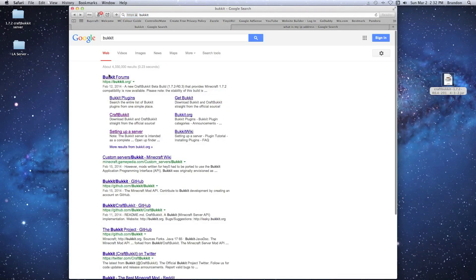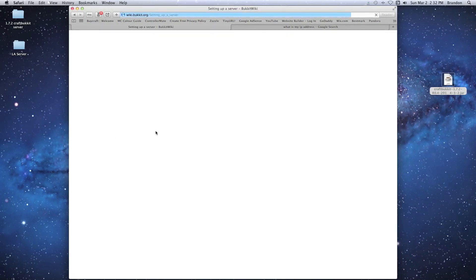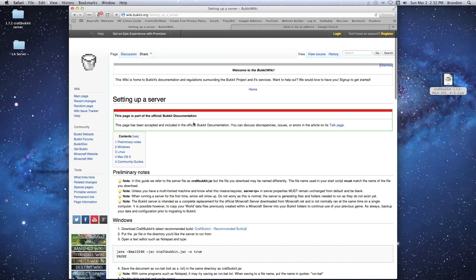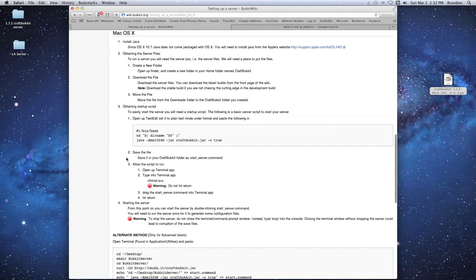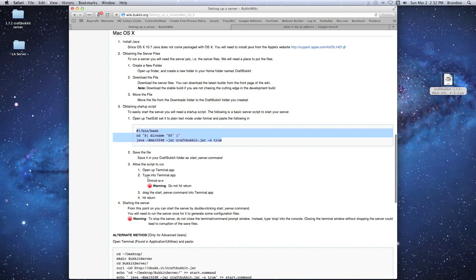We'll go back to the search page where we found the bukkit.org page and click the link that says 'Setting up a server.' This gives us instructions on how to do it. We'll scroll down to the Mac OS X section. There are two things you're going to need: a code block and a command.